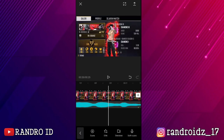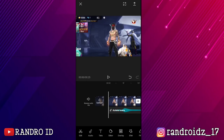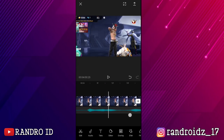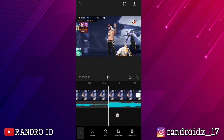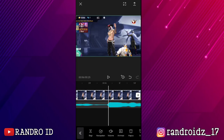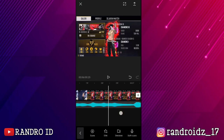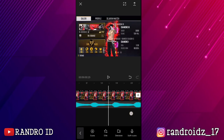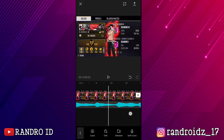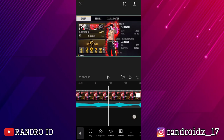Lalu disini kalian geser aja ke awal video. Nah di awal video ini, langkah selanjutnya tinggal kalian buat aja tanda split di setiap bagian tanda beatnya ya. Kalian geser aja ke detik 6 — nah disini kan ada tanda beatnya ya. Oke, jika semua tanda beat sudah kalian kasih split, otomatis videonya sudah terpotong-potong seperti ini ya.